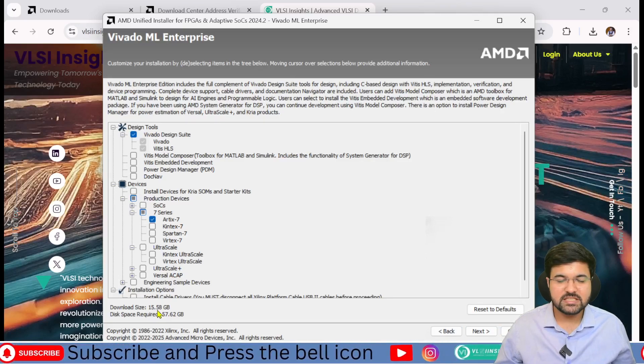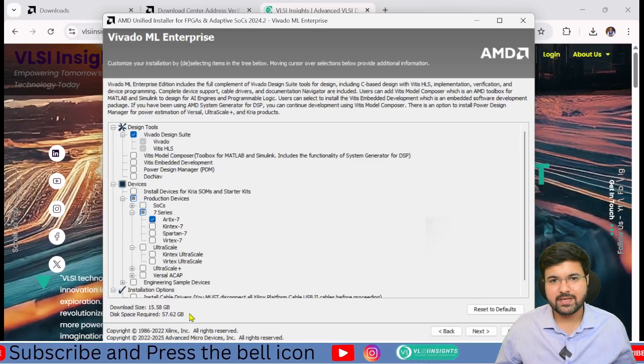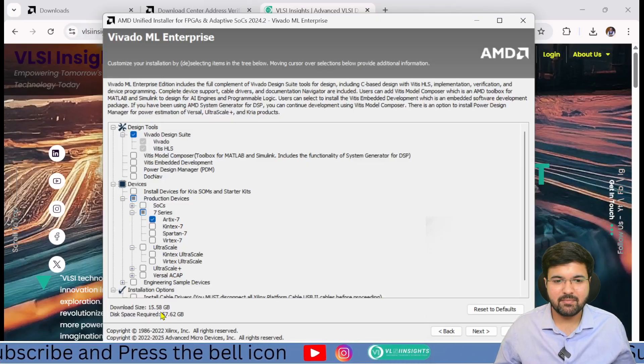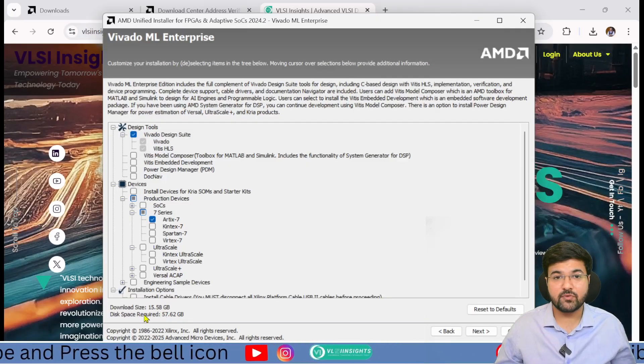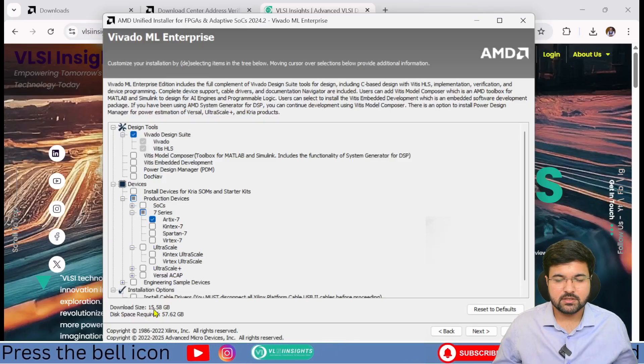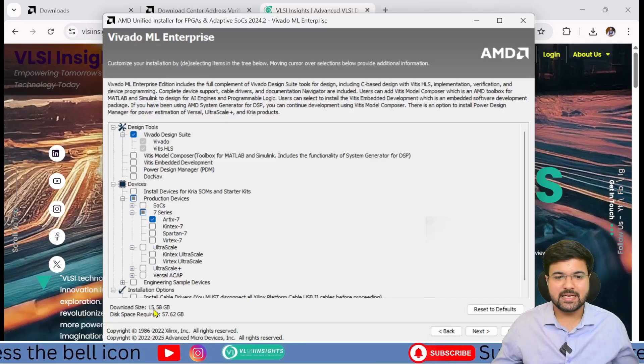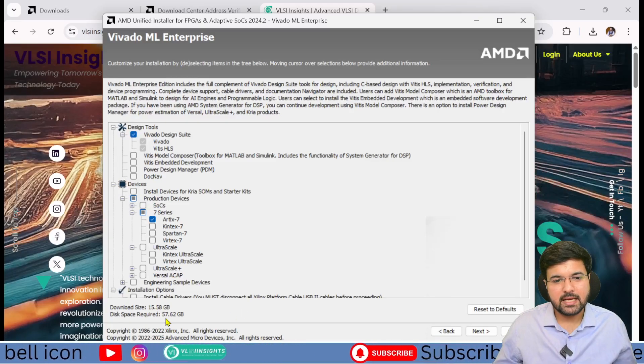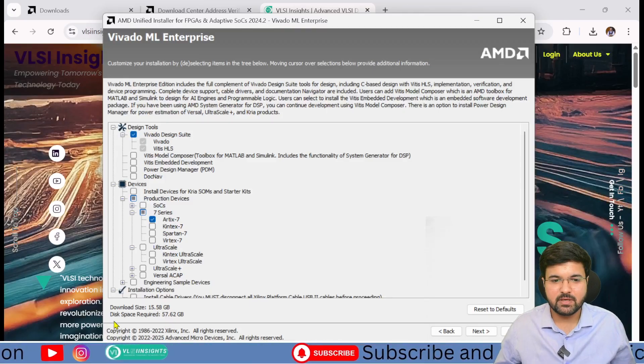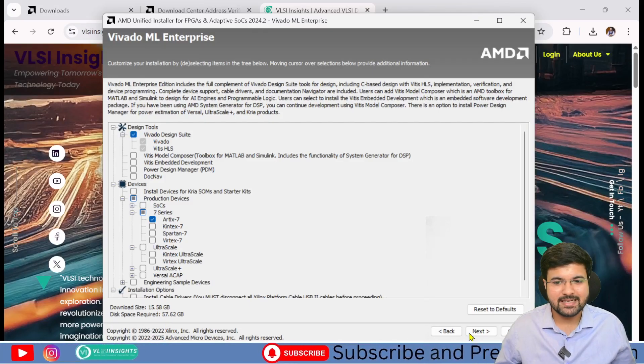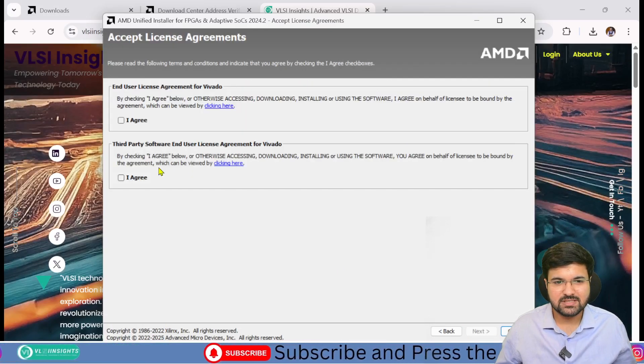That's all that is required as of now. You can see the capacity has been reduced to 15 GB. Earlier it was showing 100 GB, but now the software size has decreased to 15 GB. Now I only require 57 GB of disk space to install it.